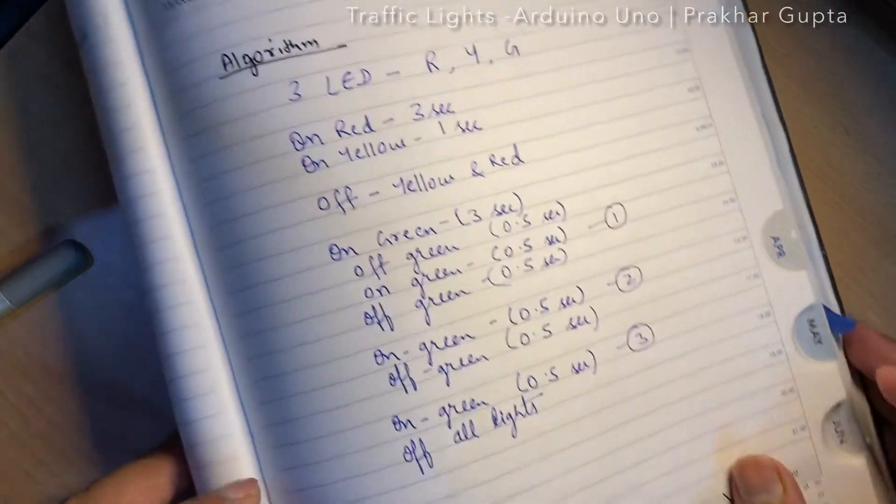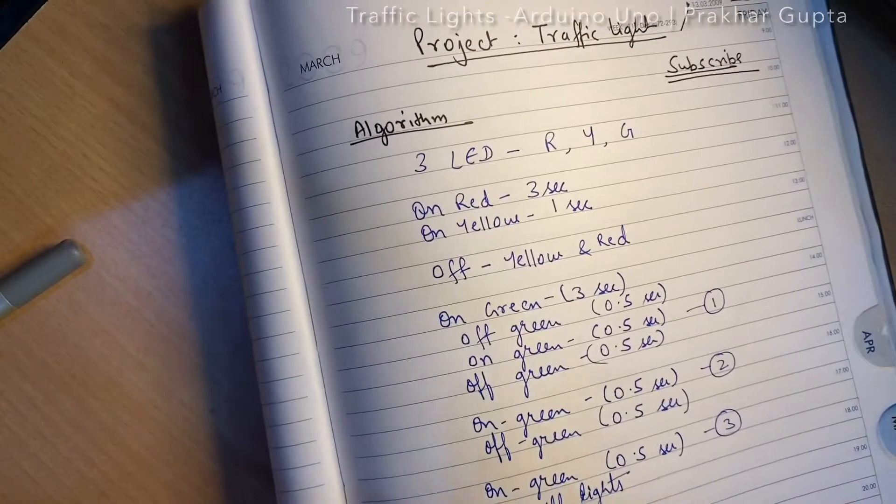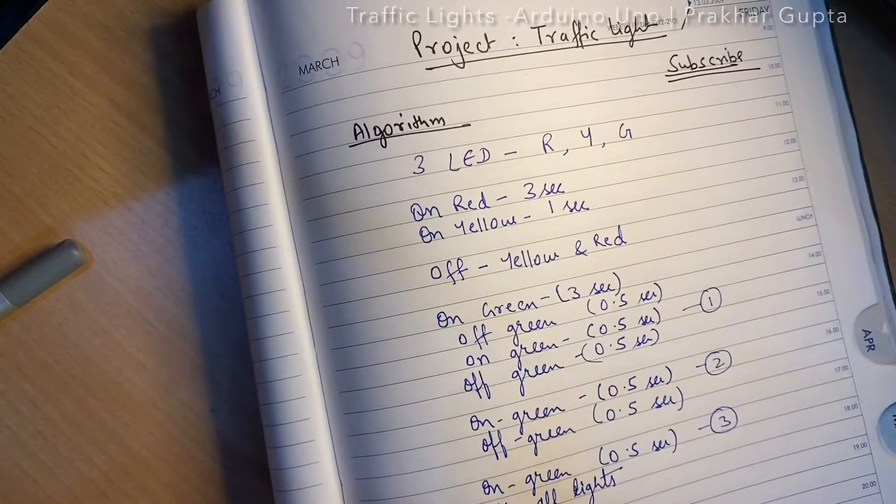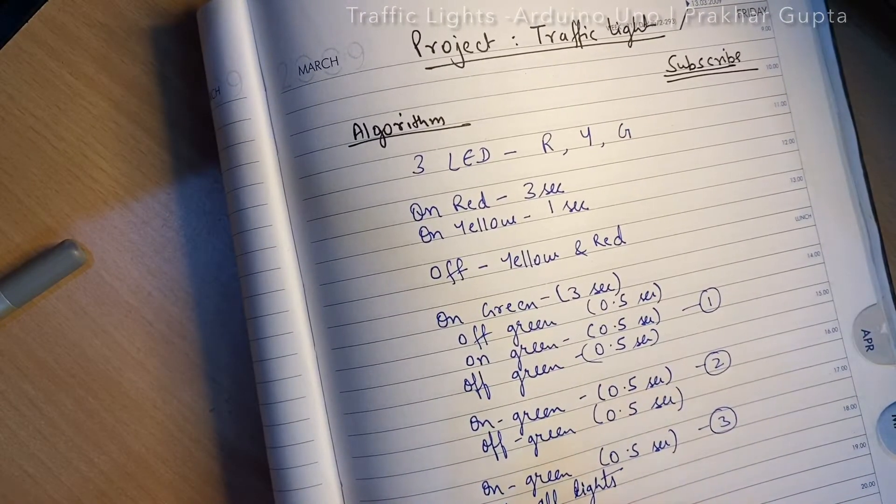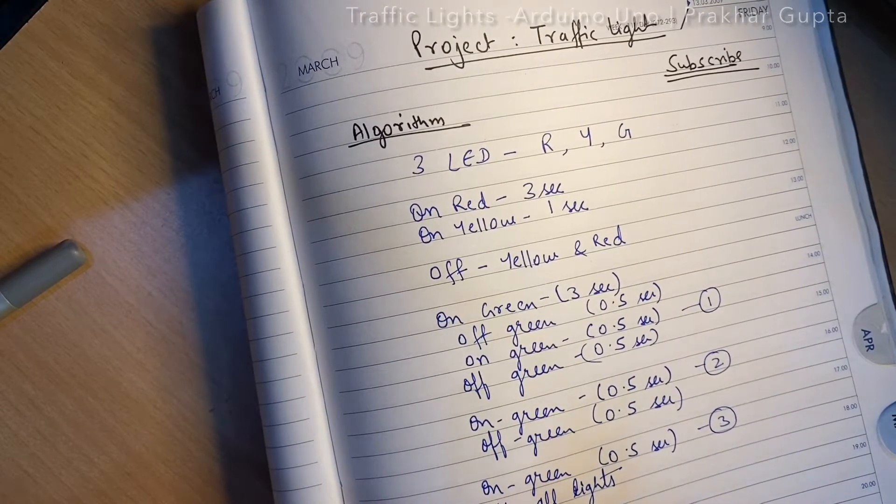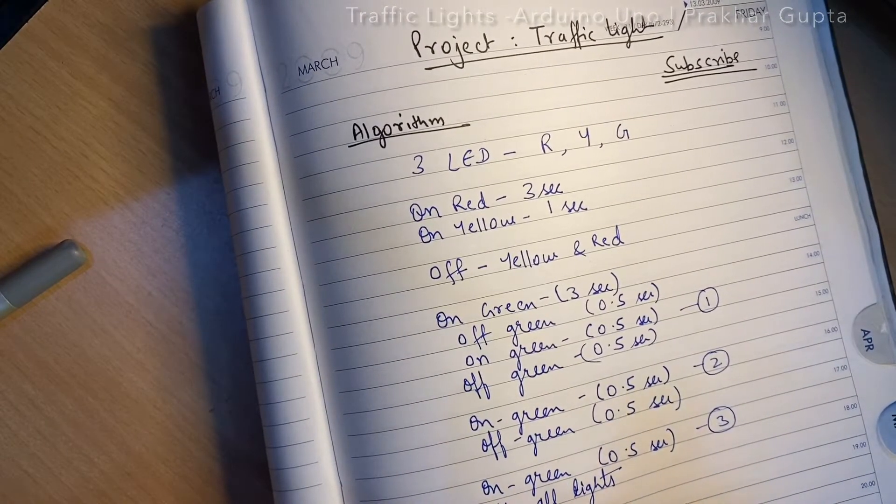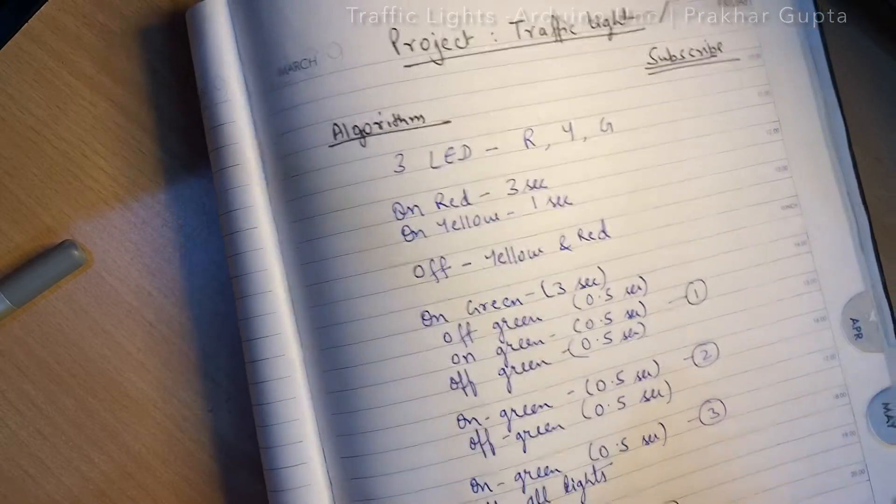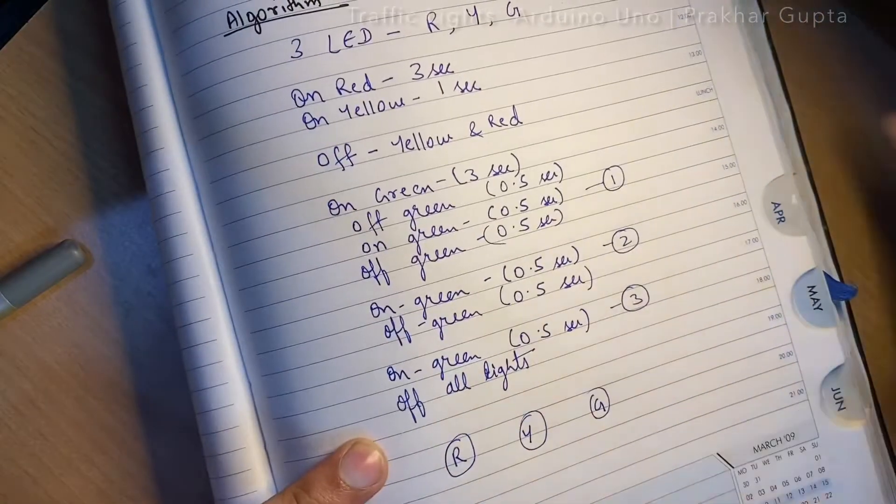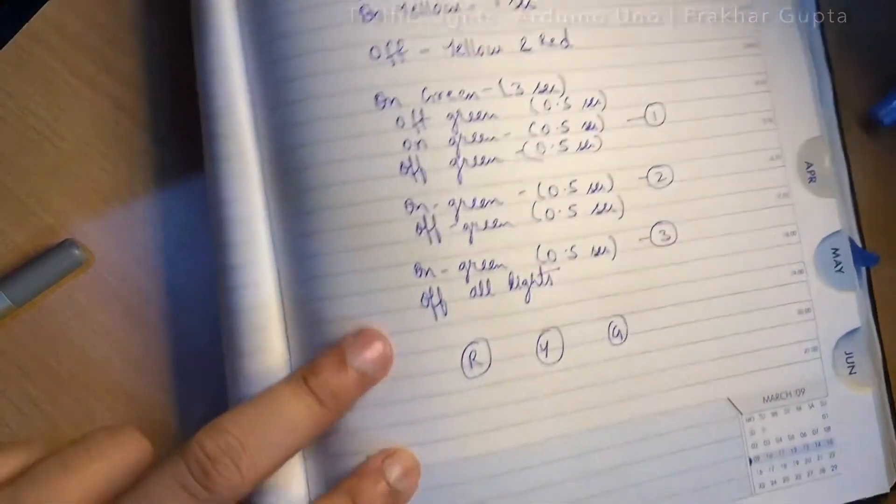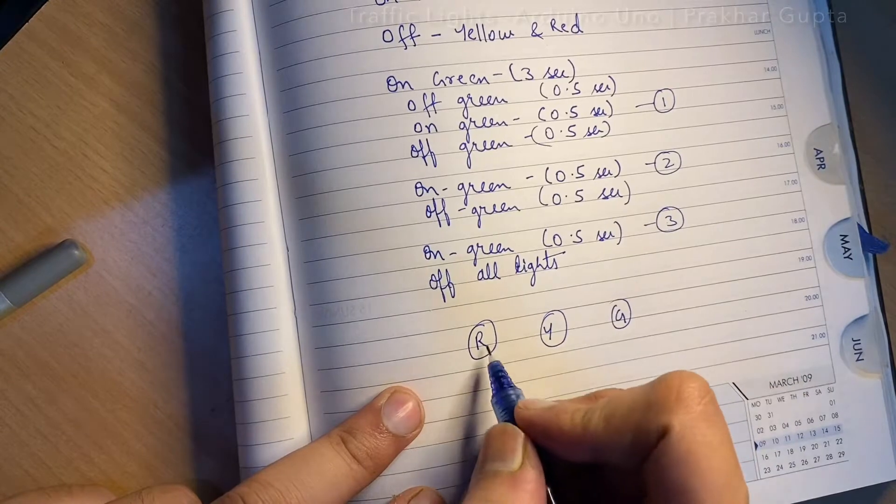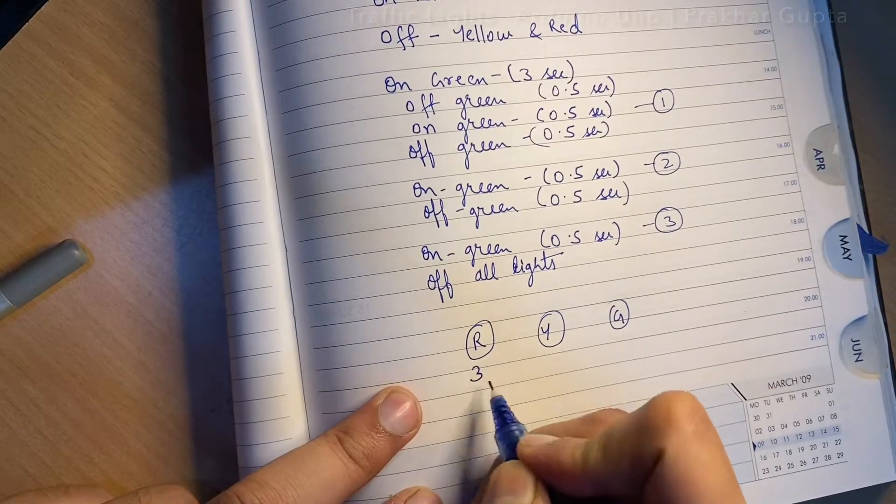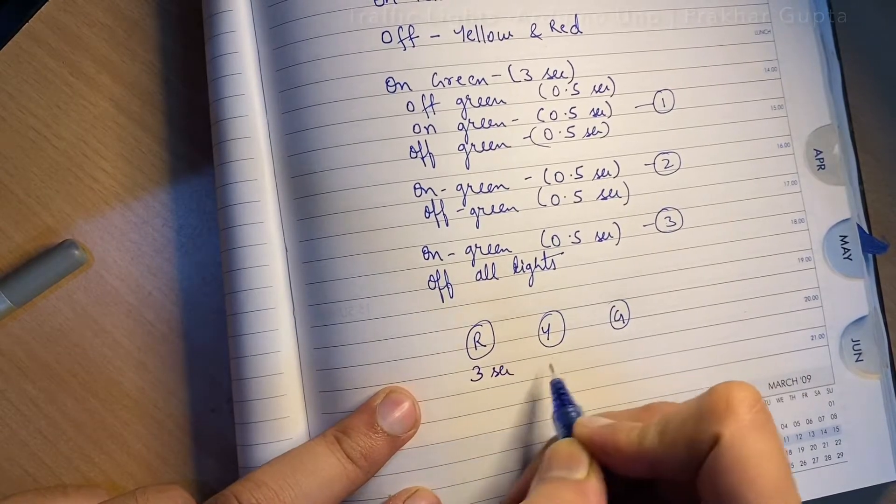It's quite simple. If we have three LEDs: red, yellow, green, we will switch on red for three seconds, switch on yellow for one second, then both will be off, then green for three seconds.